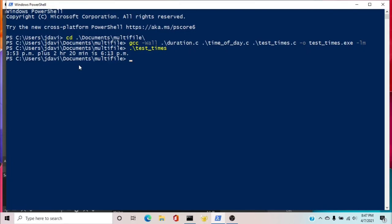For anything more complicated than this scenario, you may need to create a makefile, which is described briefly in the book. But this is what you need to know to build a basic multi-source file C program.